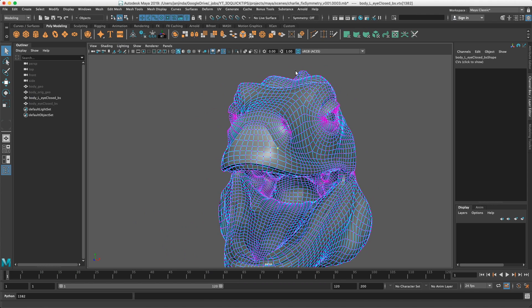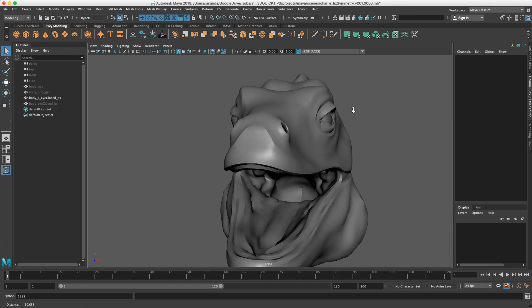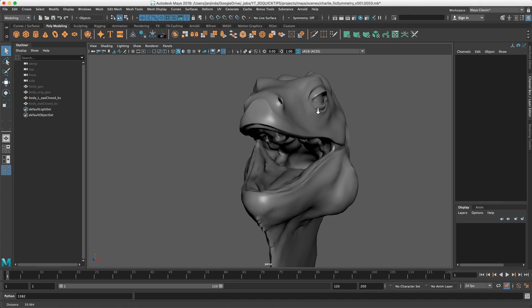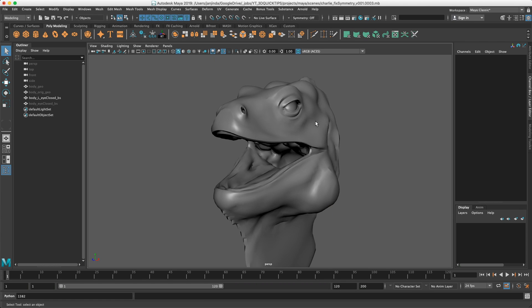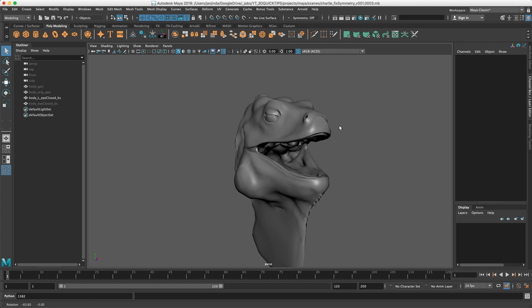It's still 1382. So this is very useful when you are just transferring the detail from one side to another while keeping all the UVs and vertex order. So that's it for today's video.